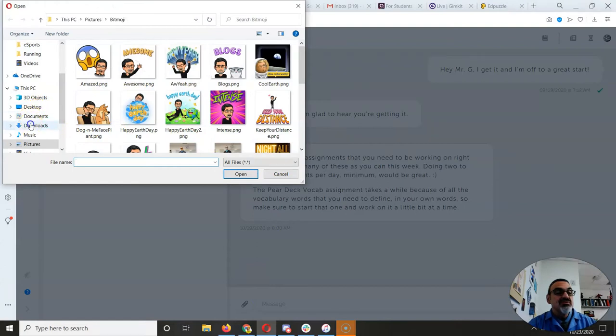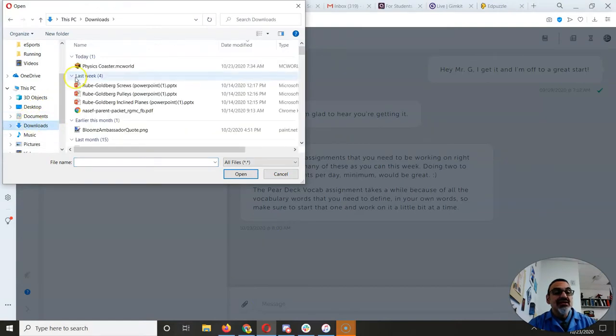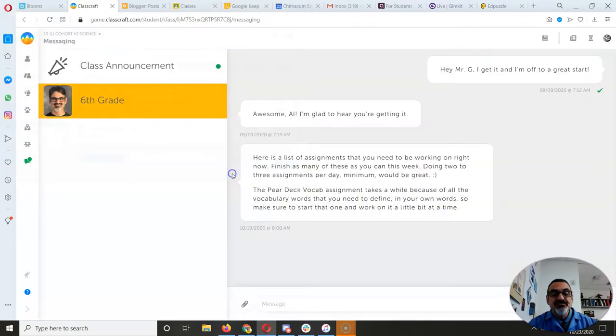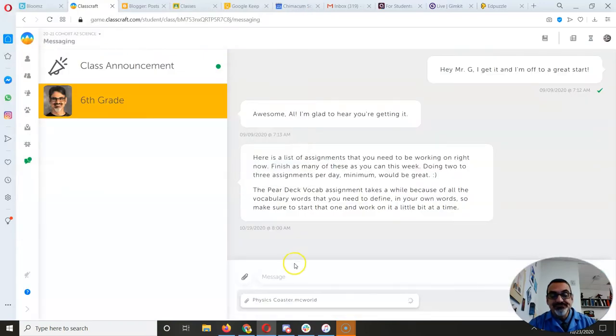Then I'm going to go to downloads where I had it. Look! There it is. Physics World. Open.